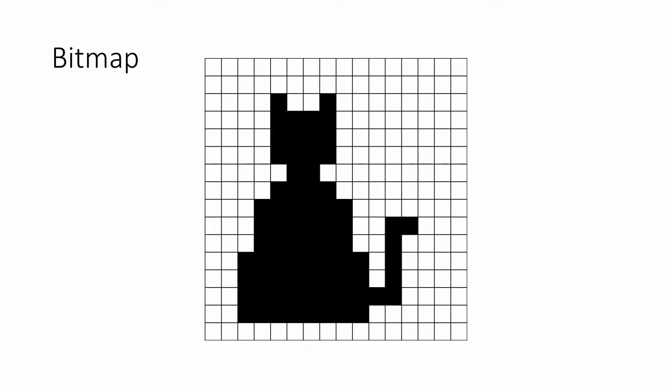A bitmap is the simplest way to represent image data. In a bitmap, the image is divided into small squares called pixels. This very simple image of what might be a cat consists of 256 pixels: 16 across and 16 down. Each pixel is either black or white.